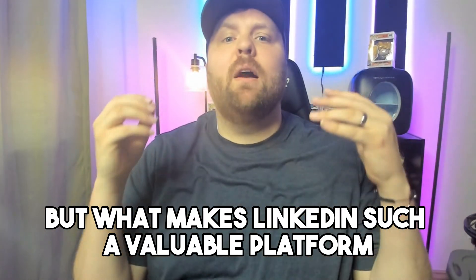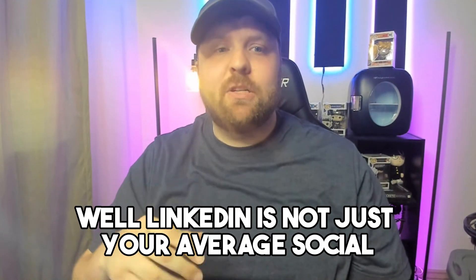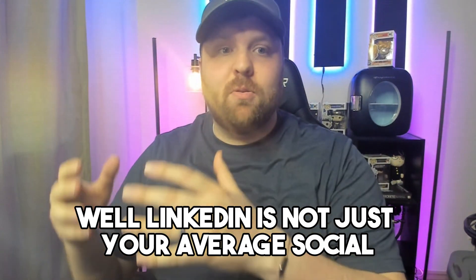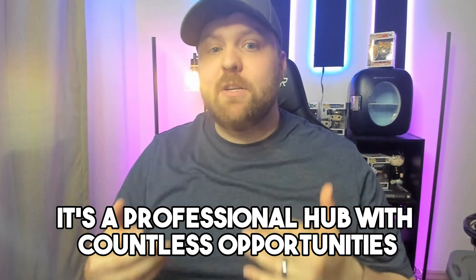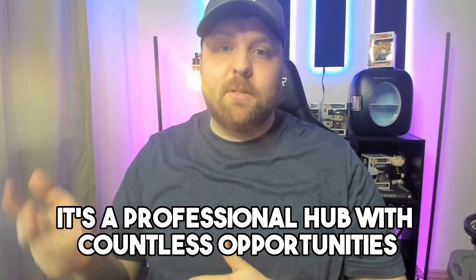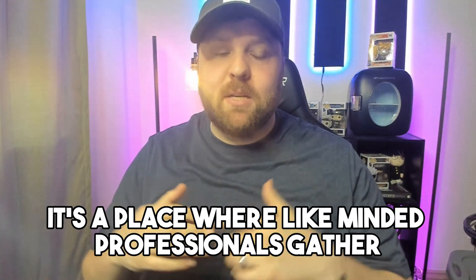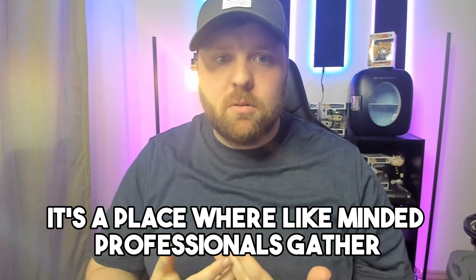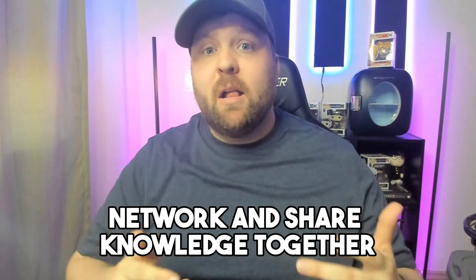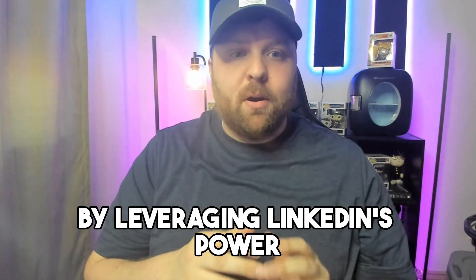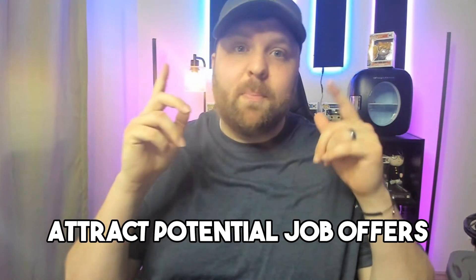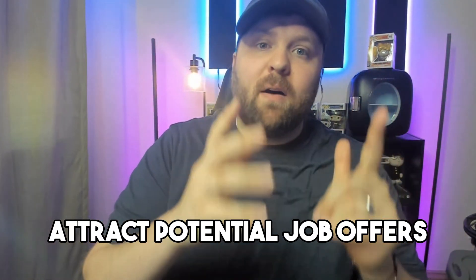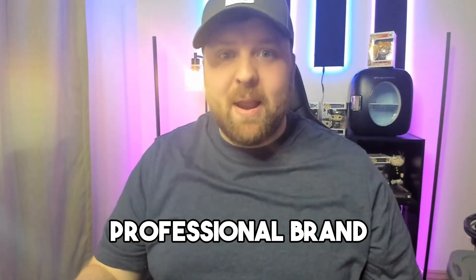But what makes LinkedIn such a valuable platform? Well, LinkedIn is not just your average social networking site. It's a professional hub with countless opportunities. It's a place where like-minded professionals gather, network, and share knowledge together. By leveraging LinkedIn's power, you can expand your reach, attract potential job offers, and build a solid professional brand.